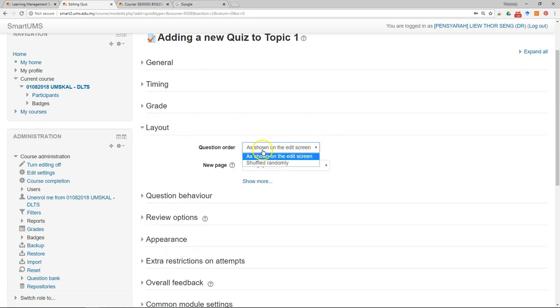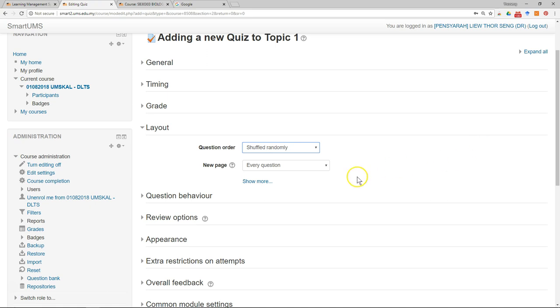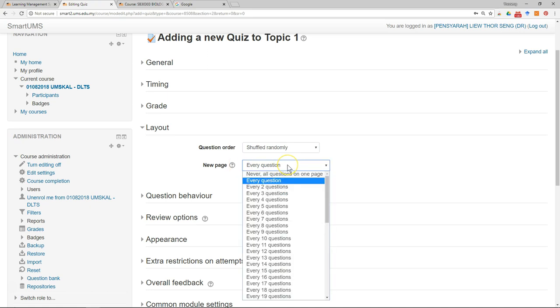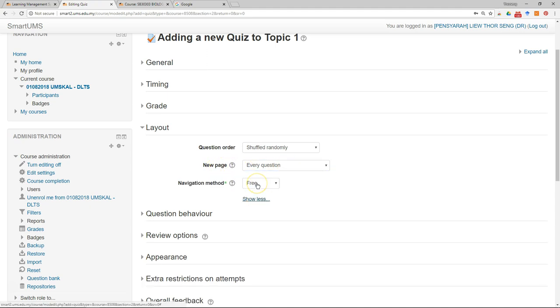For layout, question order shuffle randomly. So if they have 10 questions, then if you choose shuffle randomly, the question will be shuffled randomly so different students will get the same questions but maybe in different order. New page, you can have a page for every question.